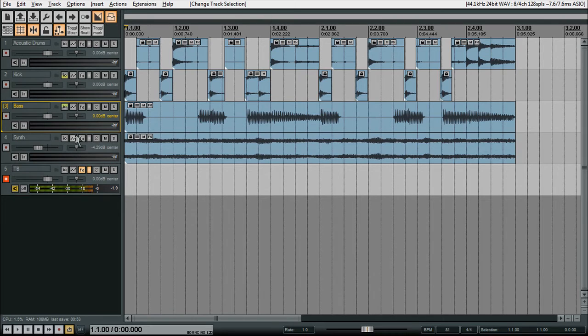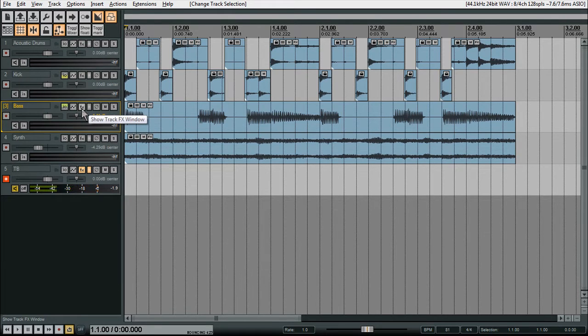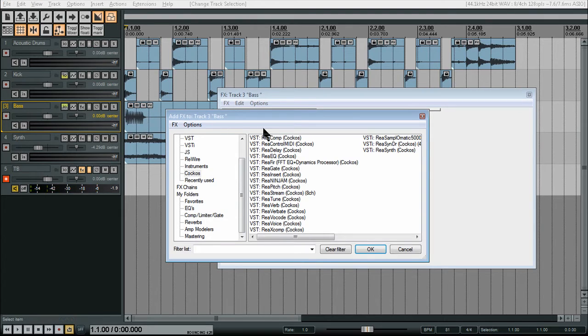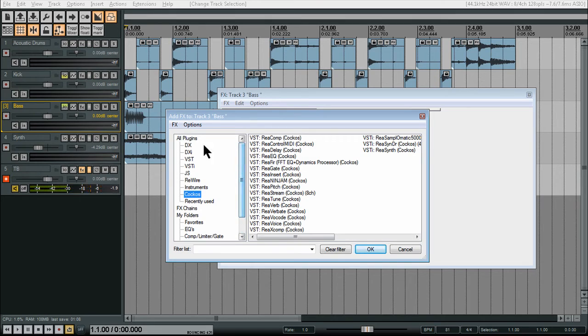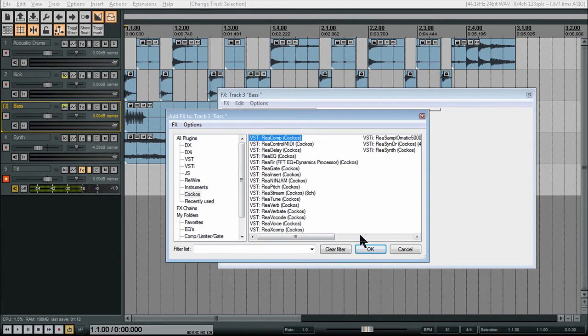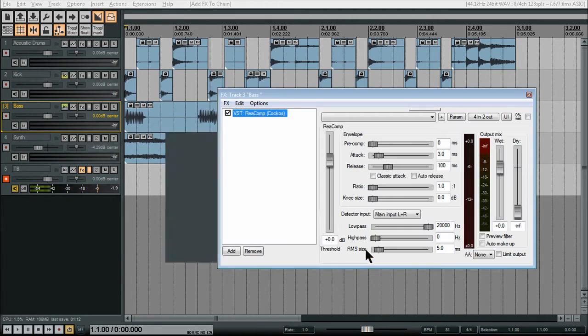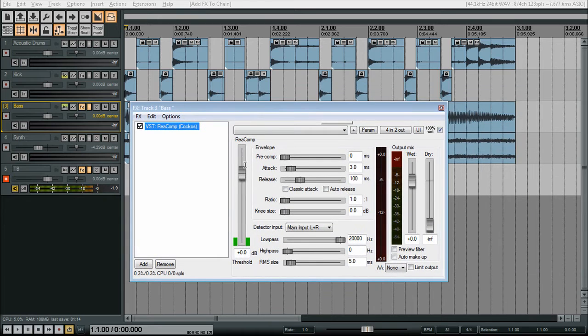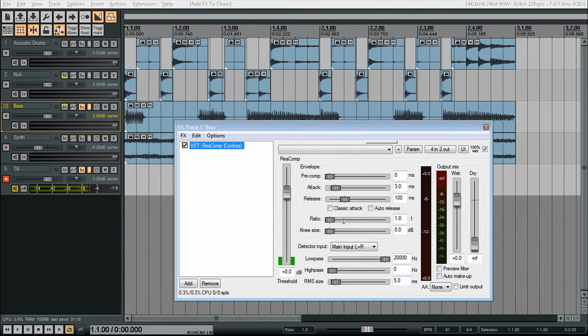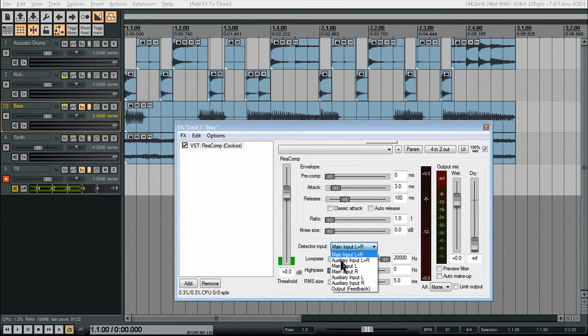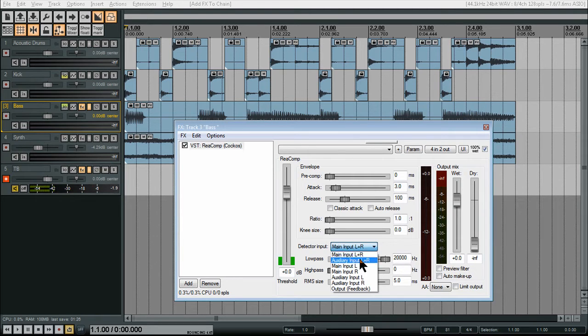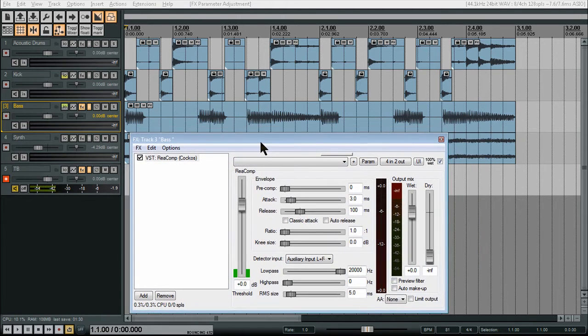So now we need to add ReComp to this channel, so click on the effects button. ReComp, which is in the Cockos section, which is the Reaper built-in plugins. And now we need to go to detector input on this and change this to auxiliary input left and right.